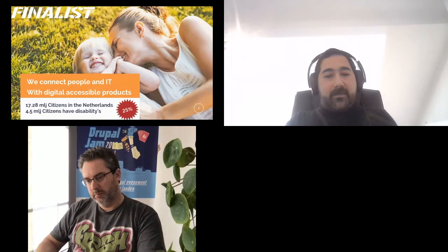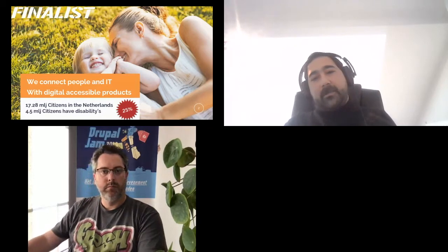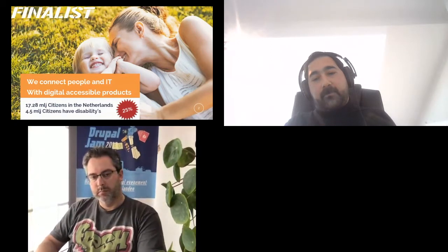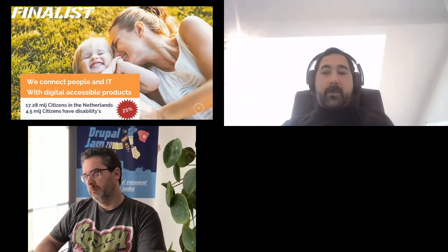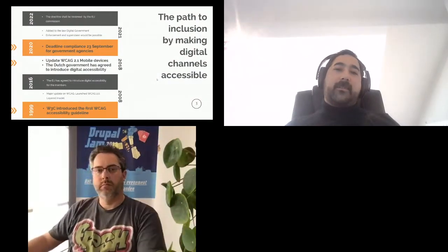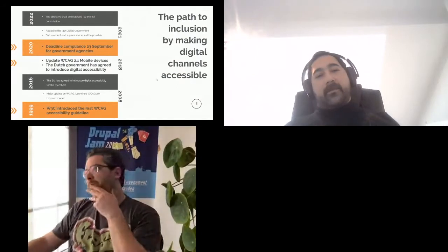So we are going to talk about, first of all, some facts regarding accessibility, and second, I want to share some best practices regarding how to implement accessibility in your organization, and share some tips and tricks. Let's start with the timeline of W3C accessibility.